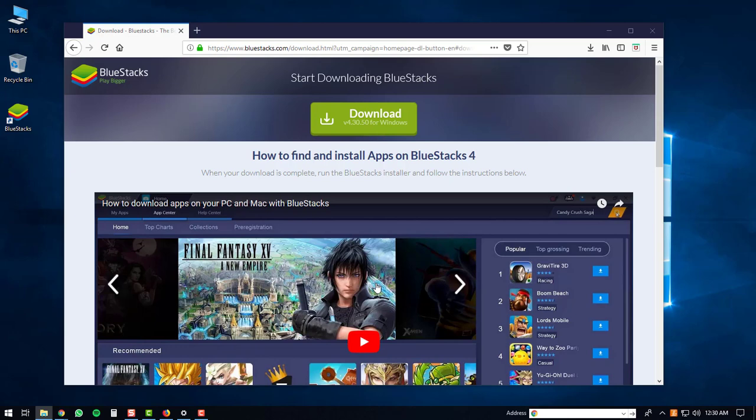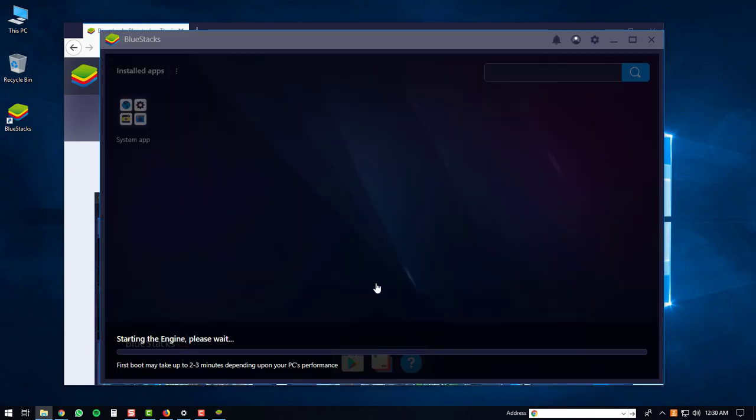This will start up the BlueStacks 4 player. The first time the BlueStacks 4 player starts up it may take a bit of time depending on your PC's performance.